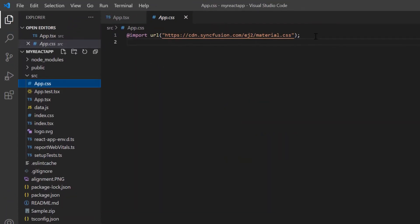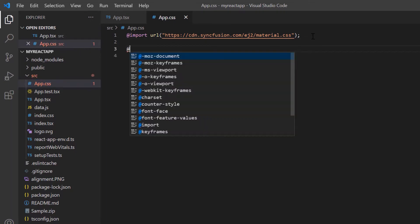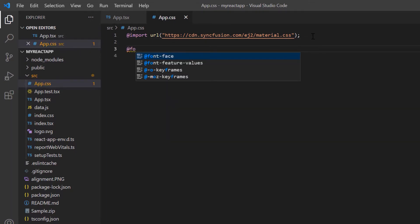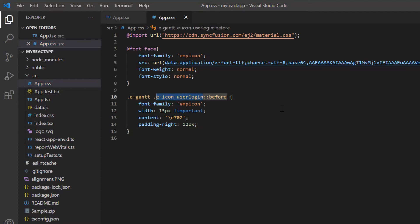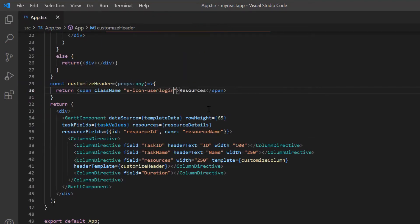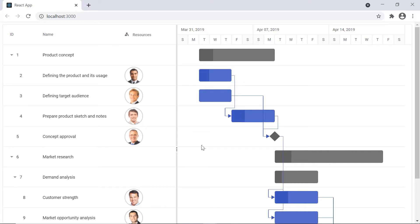In the app.css file, I can add the built-in or custom icon using the font face CSS rule. I then specify the custom font to display the text or icon. I also define the icon class and use it in the span element. Look at the Gantt tree grid header — an icon is added to the resources column.